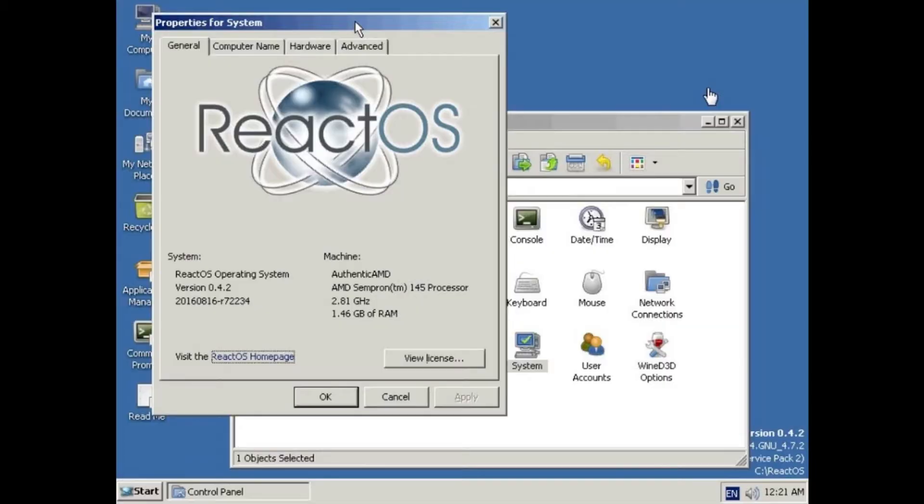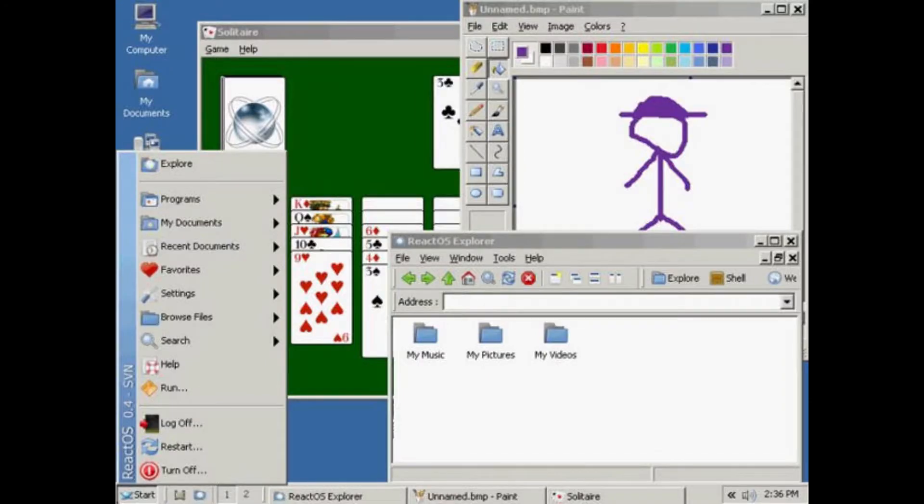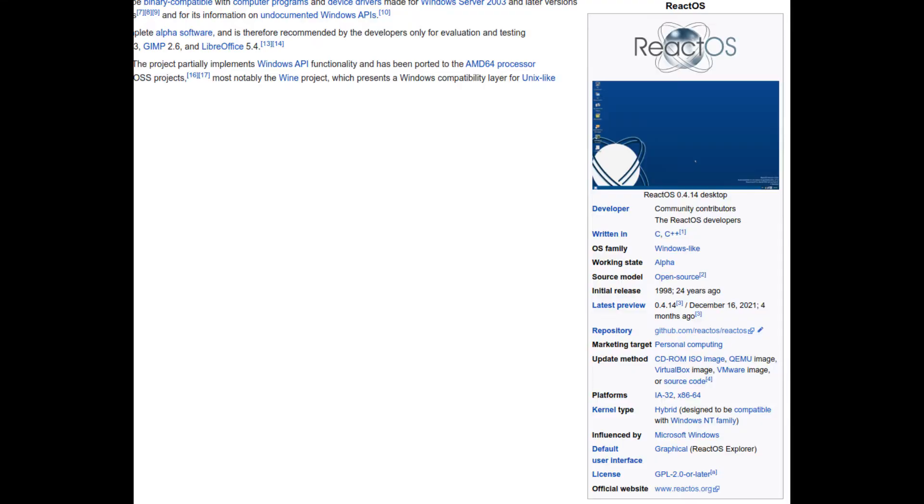Oh boy, this one's gonna be interesting. Today I'm gonna be taking a look at a reverse-engineered Windows operating system. Now this is an open-source system written completely from the ground up to natively run Windows applications and drivers. So this is not built on Windows, it's not using Windows source code, and it's not built on Linux.